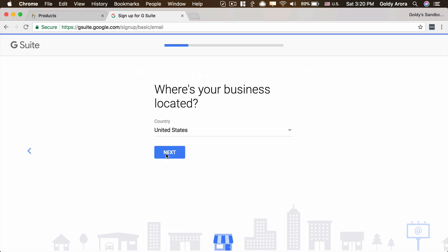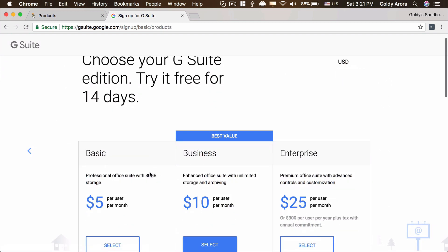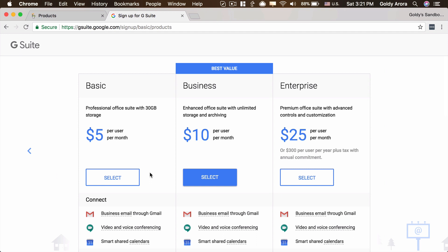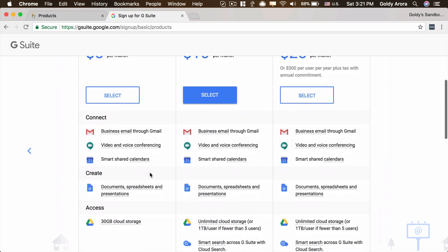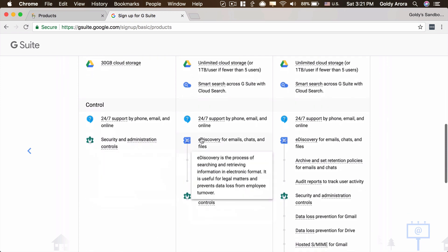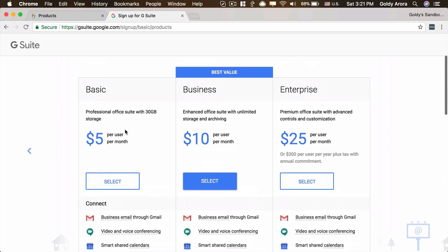So make sure that you put the right country here and then click on Next. This should be the email address where Google will be sending information about your subscription, such as the terms and conditions. I'll enter my current email address and click on Next. Now Google is asking you to choose among the editions or SKUs — Basic, Business, and Enterprise. Some features which differentiate these editions are listed below, and hovering over them gives you descriptions to help you decide. For me, the Basic SKU at $5 a month is enough, so I'll select that one.